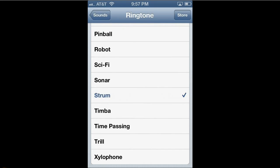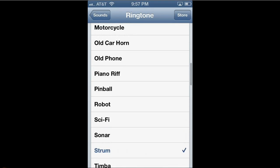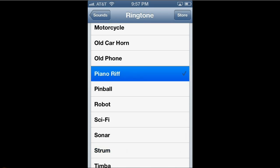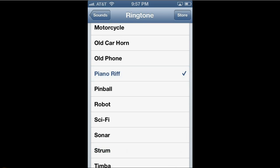And you see a list of options that are already with your iPhone when you buy it. So you can scroll through these, and to try out different ones, you just simply tap on one of them. I'm going to tap on Piano Riff. And it'll play a demo of what that will sound like.